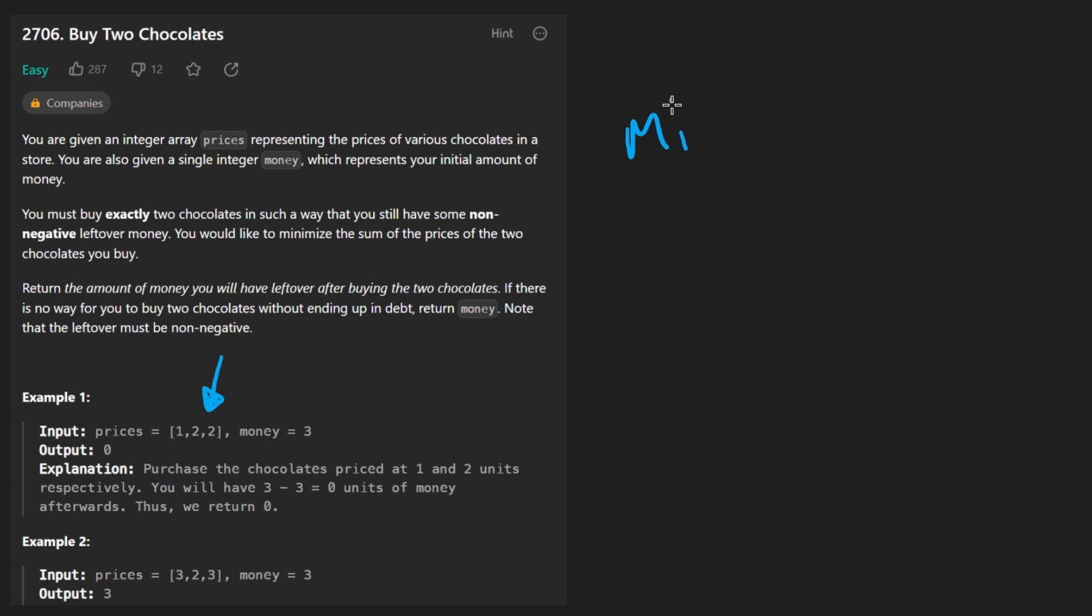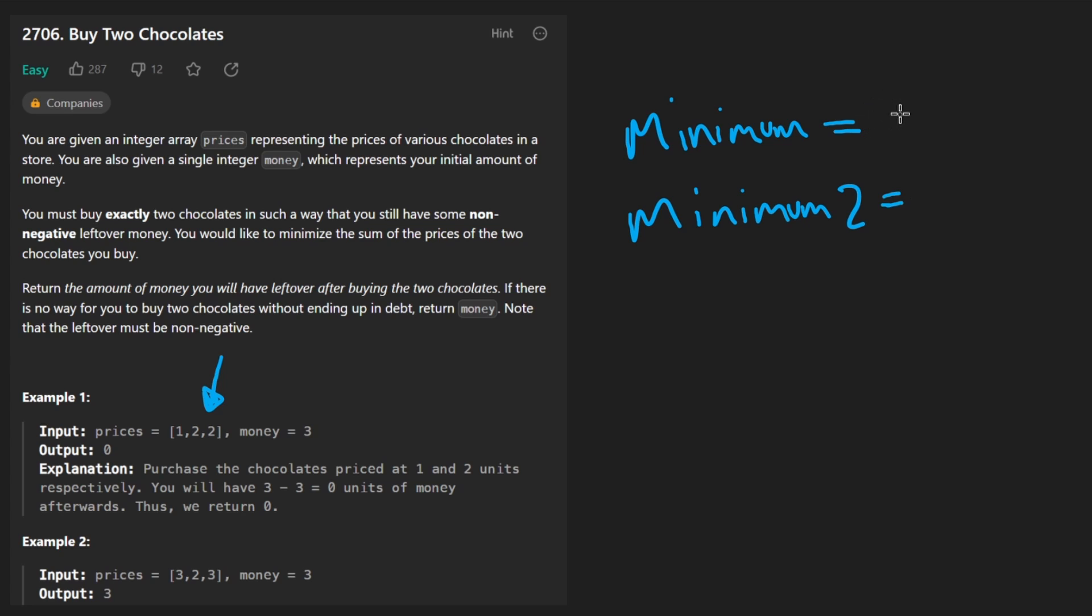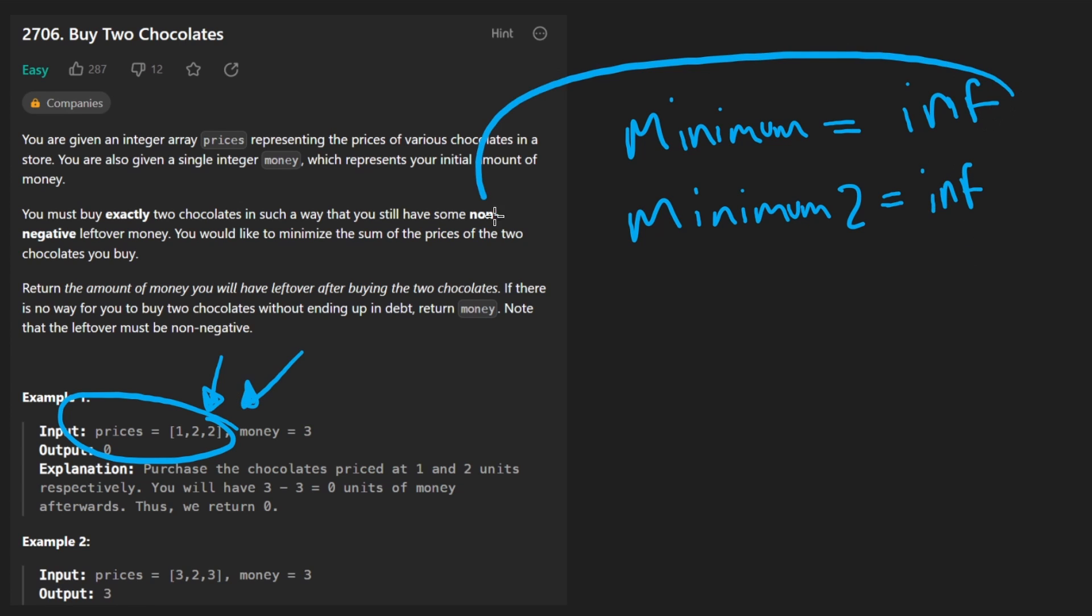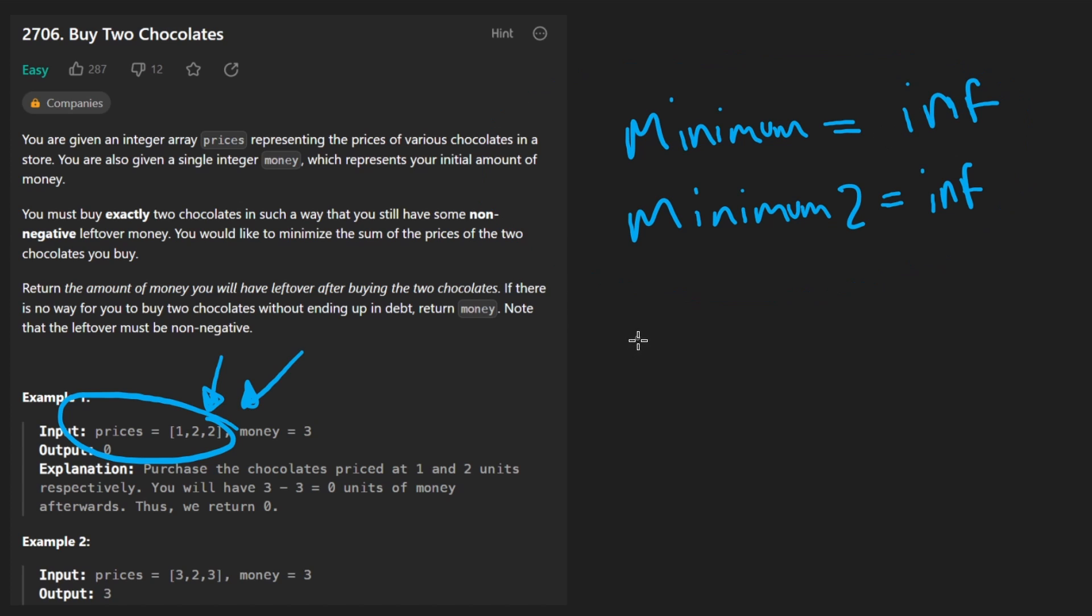You could consider this like a greedy solution, but it's relatively simple, so it doesn't even matter how we categorize it. Basically, we're going to keep track of the minimum element in the array, and we're going to keep track of the second minimum element or the second smallest element. I'm going to call that min 2. Initially, we can set both of these to infinity because we know there's going to be at least two elements in the prices array. So we know these both are going to be initialized to some values that aren't infinity.